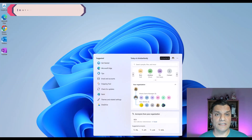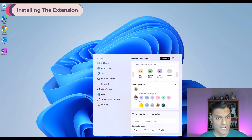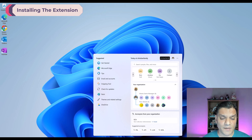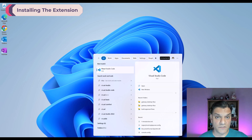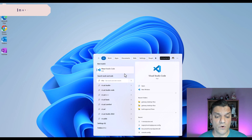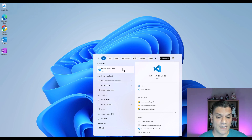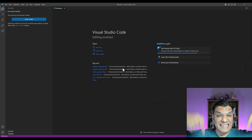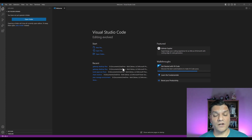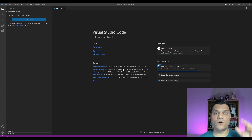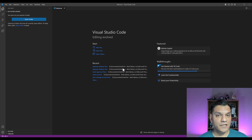I'm on Windows 11, but Windows 10 is completely fine. What we need is Visual Studio Code, which is free. I've put the link down in the description — you can download and install it. It's available for different operating systems including Mac as well.